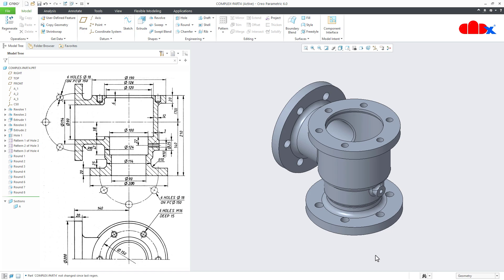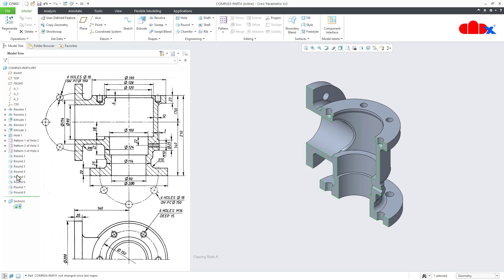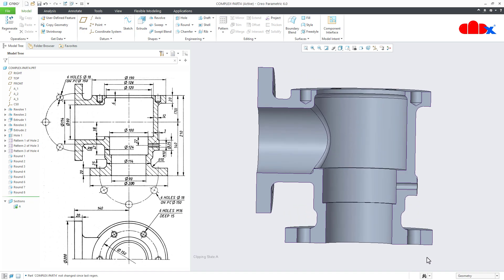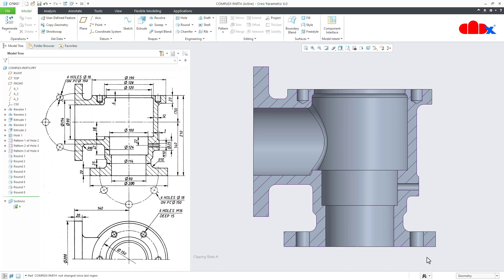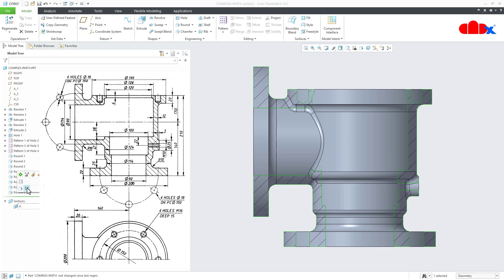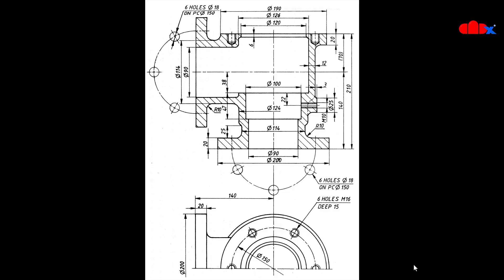This is the part, and if you see the section view, it looks like this. Now let us see the drawing. The drawing looks a bit complicated, but it is very simple. There are two major areas here. As usual, first you create all add-material features and then you go with the remove-material features.